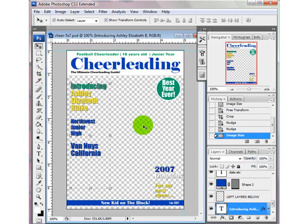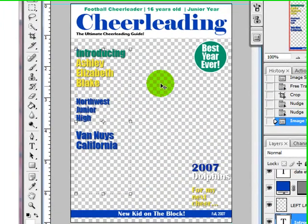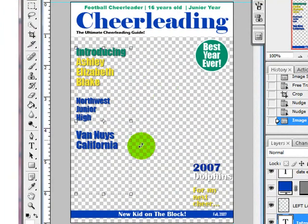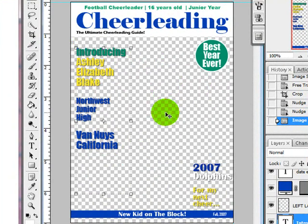Then you can go ahead and drag your picture in and resize — we have other tutorials that show you how to do that. So I hope this helped you if you need to change any of these templates. They make really awesome invitations for parties, so you can have a lot of fun with it. Thanks a lot.